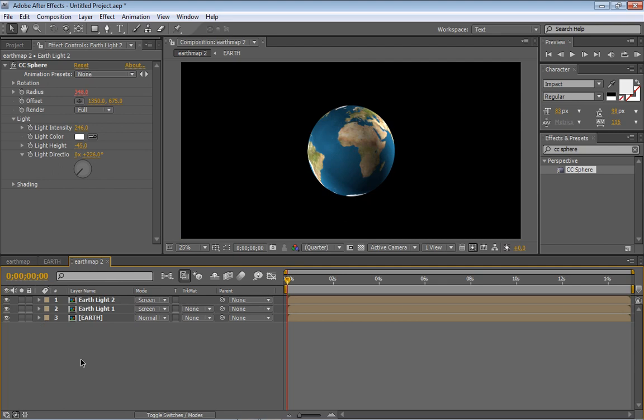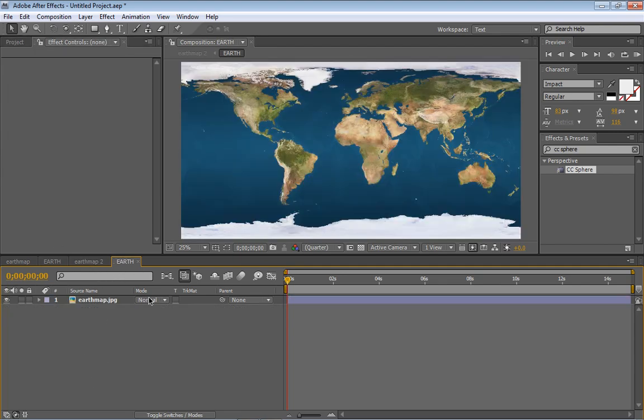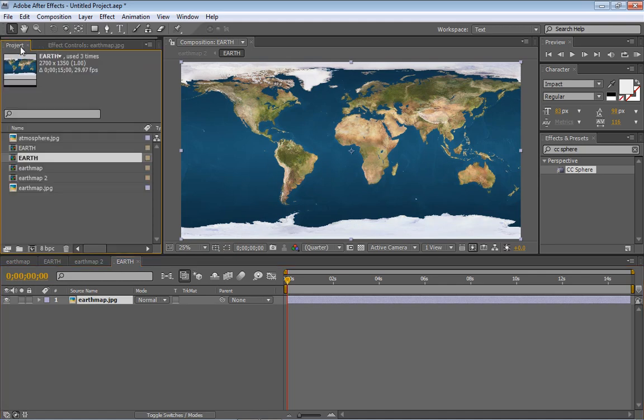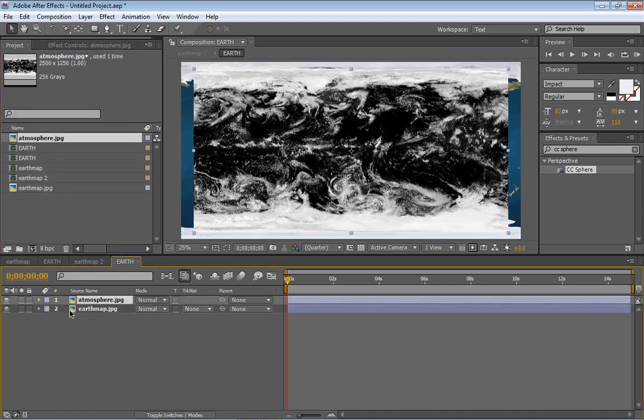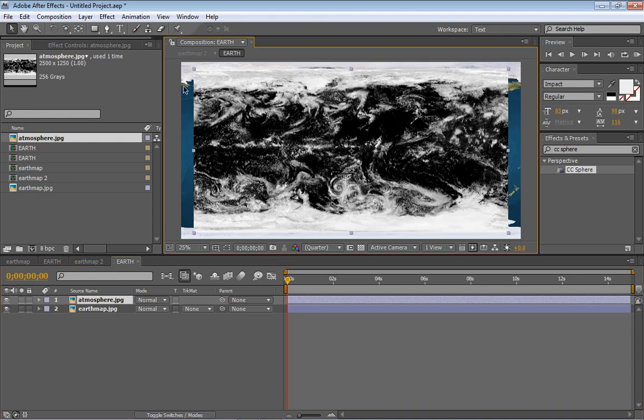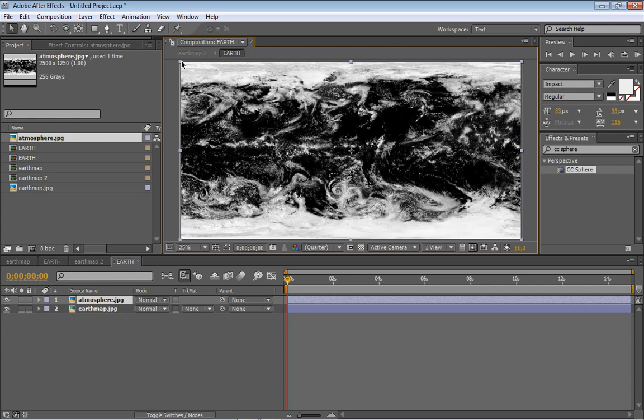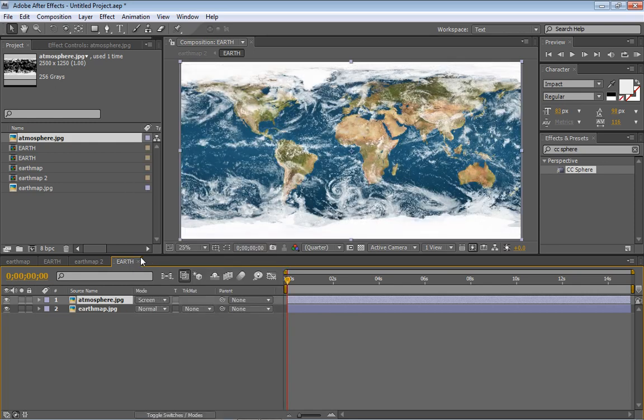Alright, so all of those are instances of the same precomp. So then double click on this one and you will see our Earth map. Now we are going to get into our project and get our atmosphere. So this is for our clouds and we are going to scale it up so it matches, fits right there. Okay, good. Okay, so now our atmosphere, we are going to set the transfer mode to screen, blending mode.